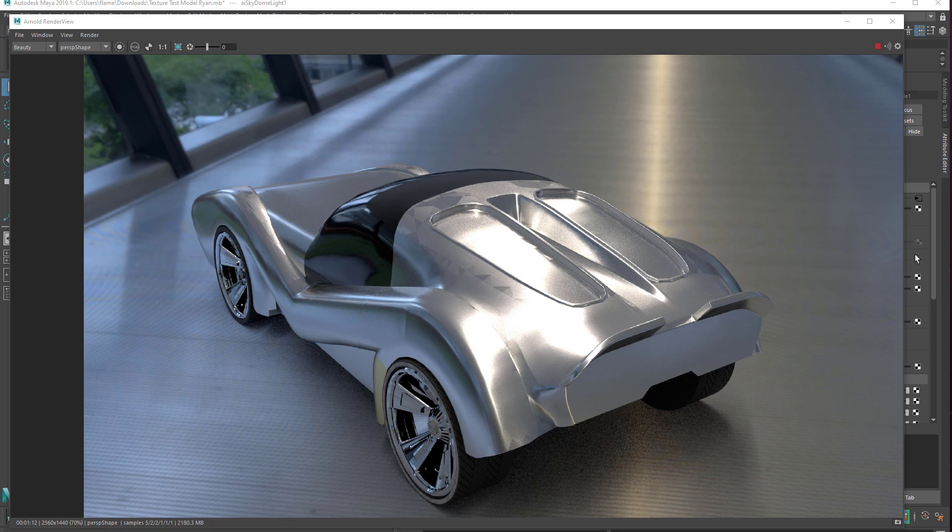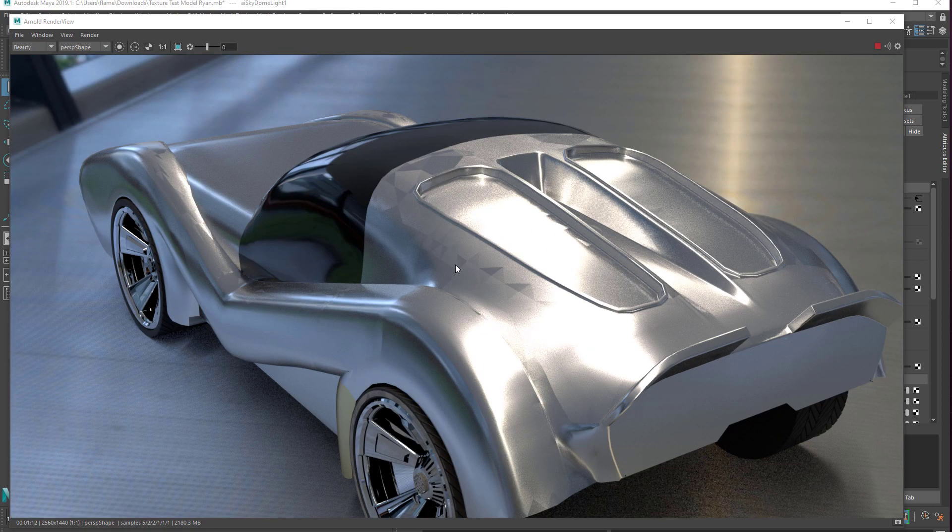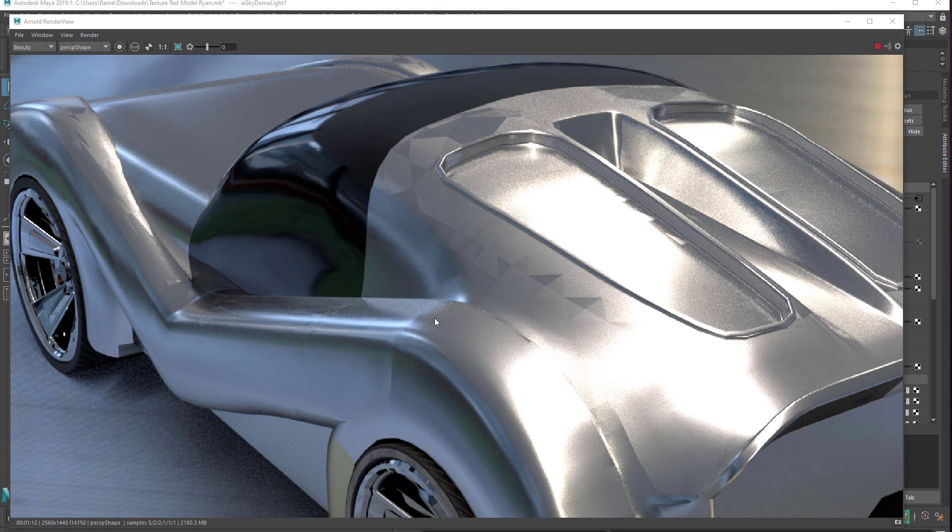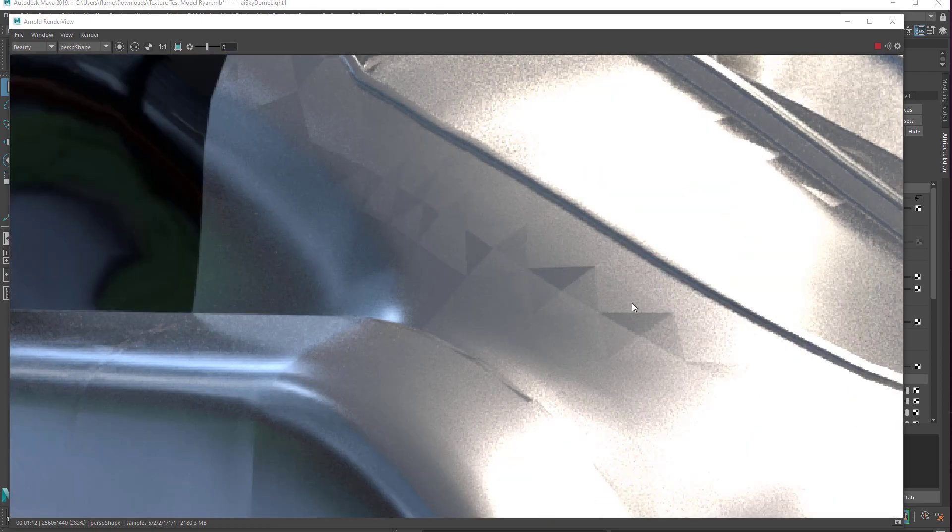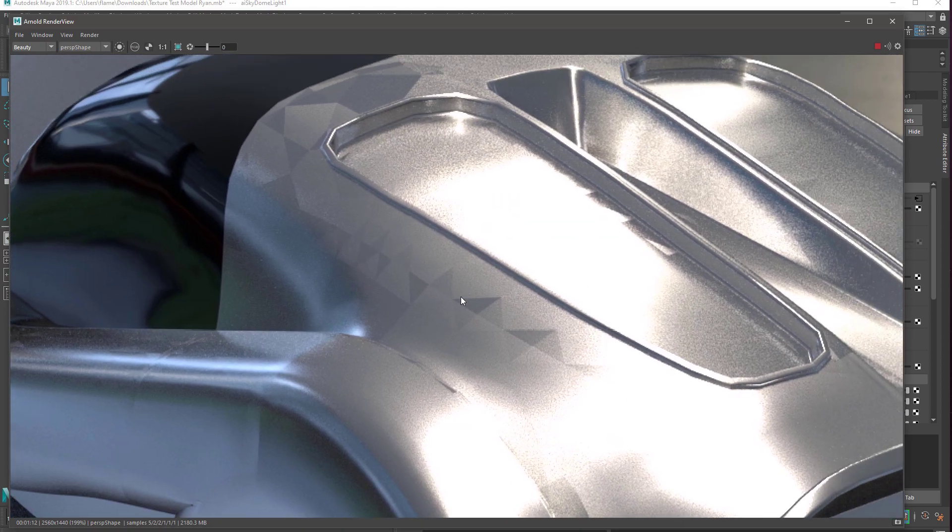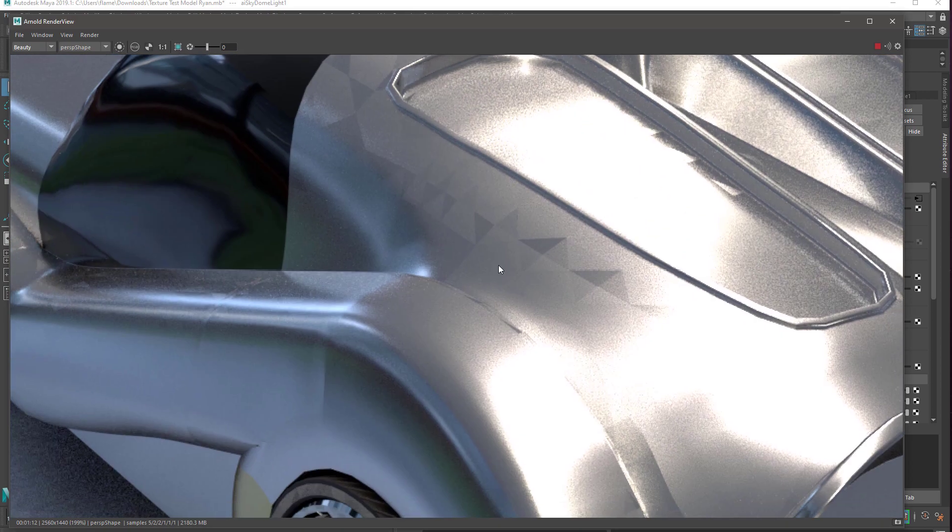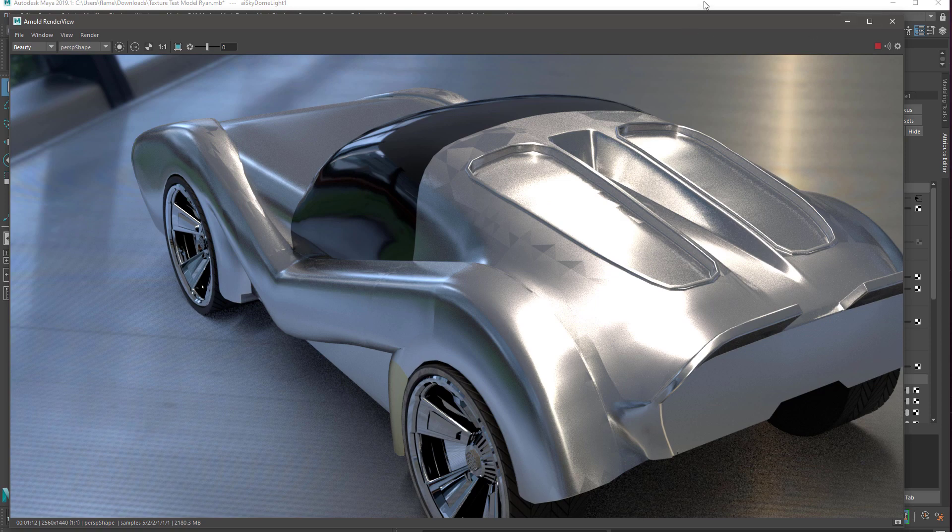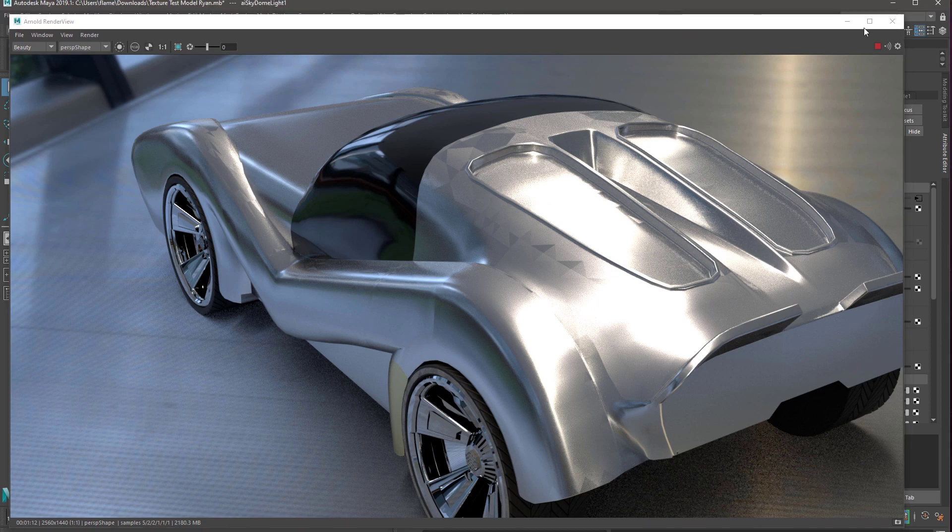In this video I'm going to show a student how to fix this issue where in the render you can see these horrible looking geometric triangle shapes on what would otherwise be a smooth surface, and inside Maya itself you're unable to see any of these problems.